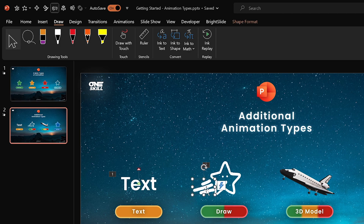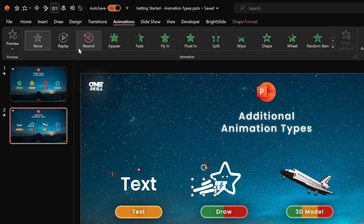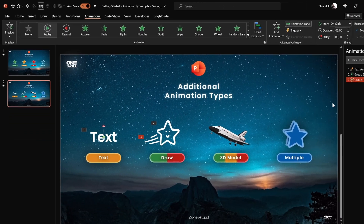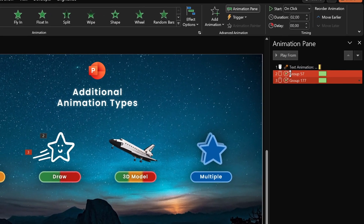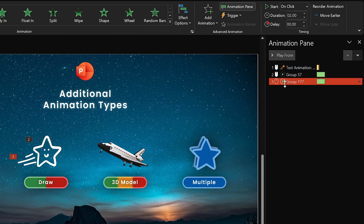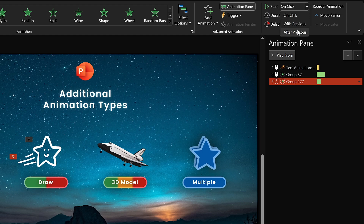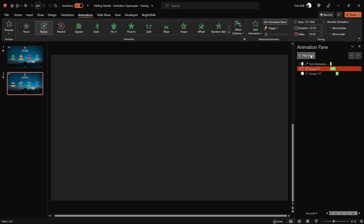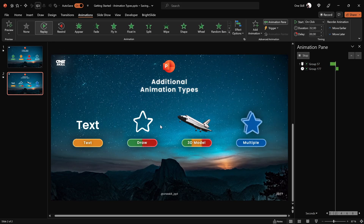Select the motion lines, go to animations, and apply a replay animation. In the animation pane we now have three animations: the text animation, a replay for the star, and then the replay for the motion lines. You can always change the speed of any animation by changing its duration — for the star lines let's try one second instead of two. Set the start to 'After Previous' so the star replays first and the motion lines follow. Everything seems to be working according to plan.